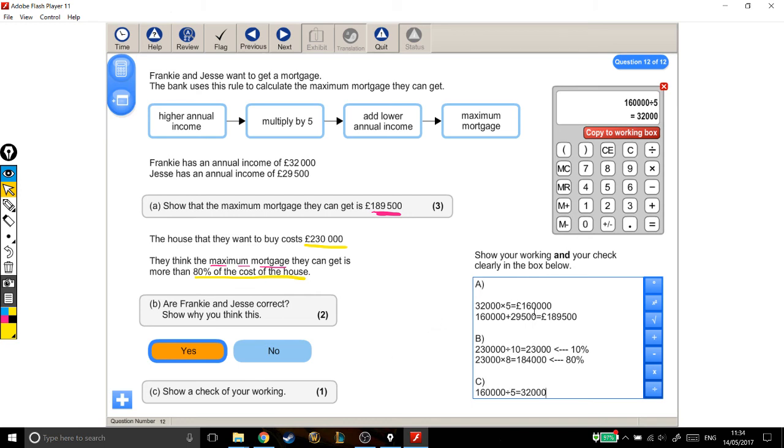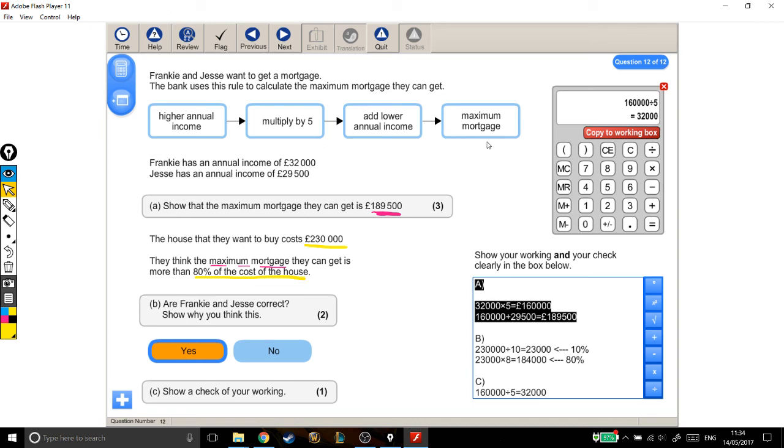So, let's quickly talk through. So, part A. What I did is I took the higher annual income, which was this number, multiplied it by 5, and added the lower one. I found the maximum mortgage, and I know I got the answer right, because they even told me what the answer should be. For part B, I had to work out what 80% of the cost of the house was. And I did that by finding 10% first, and timesing by 8. But there are different ways, of course.